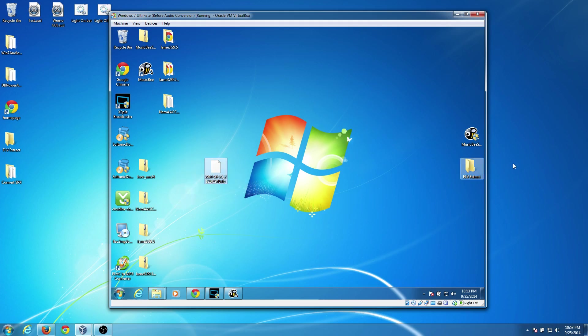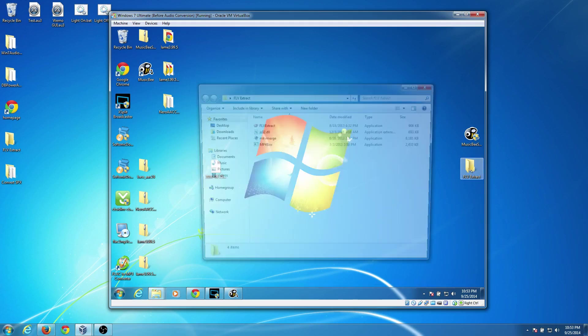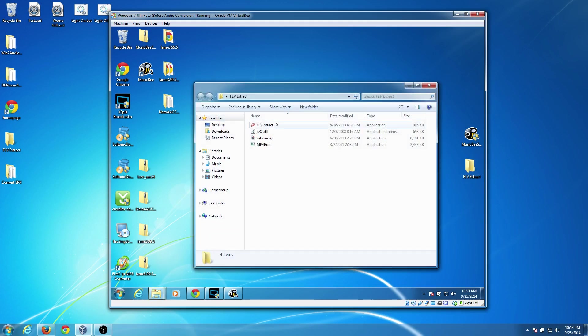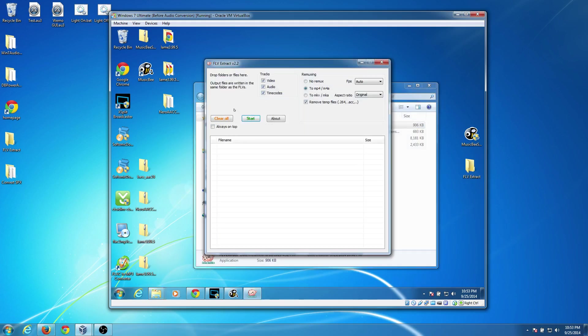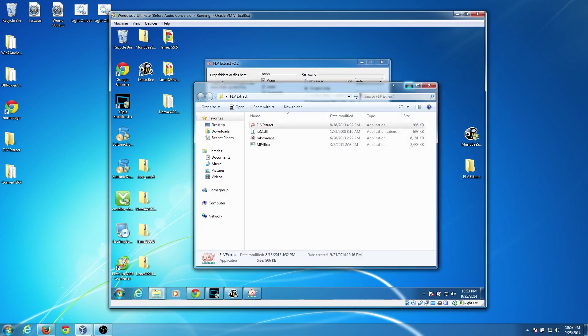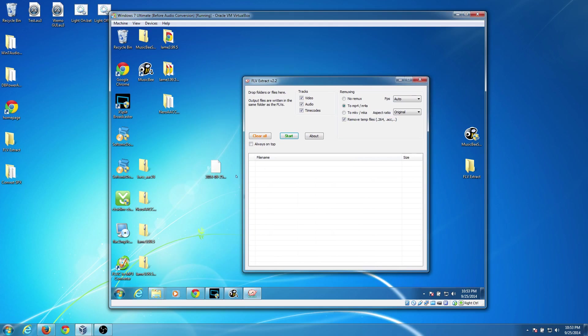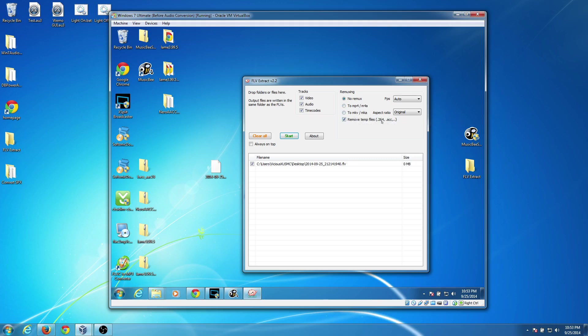And what we would have done in that last tutorial is going to FLV Extract. And we would have dragged our file into this. And we would have made sure we extract the video, the audio and the timecodes.